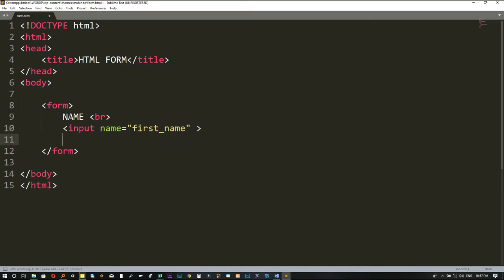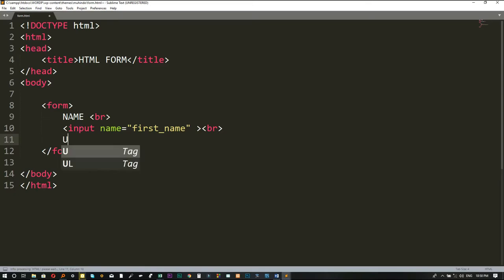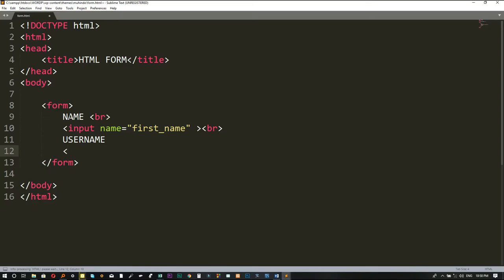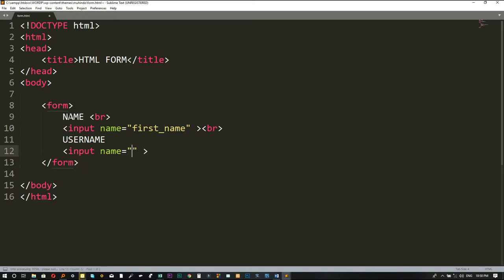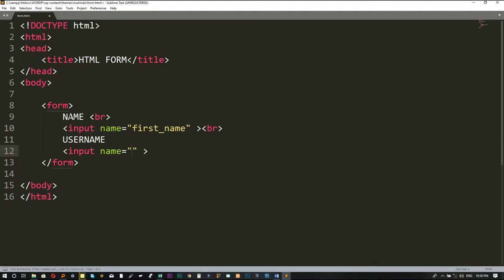We also need to collect the username, so I'll put a br tag to separate the lines, then display 'username' on screen. Then I'll put another input tag, because it is also another type of input. The necessary attribute for this input is also the name attribute — the name of this input is 'username'.